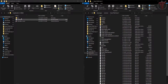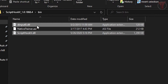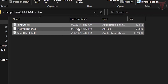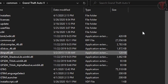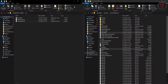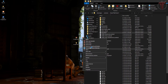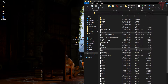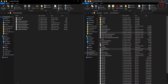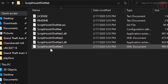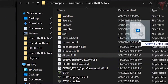Now enter the ScriptHookV folder, then enter the bin folder. From here you have to copy these 2 files only — you don't have to copy the ASI. You have to do the same for ScriptHookV.net — copy those files only and paste them into your GTA 5 main folder.